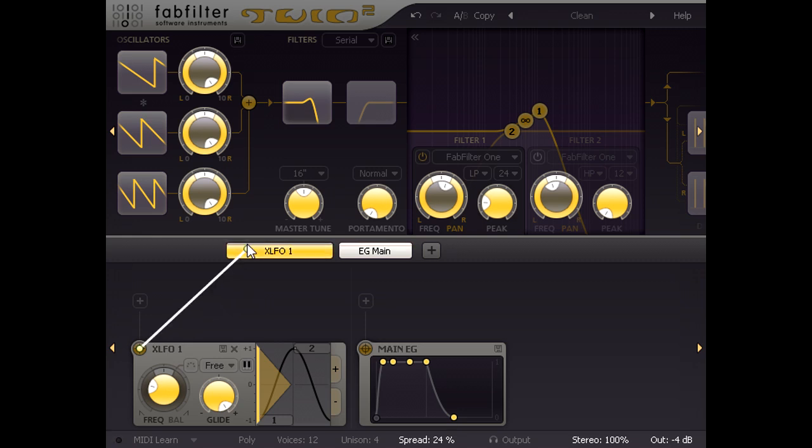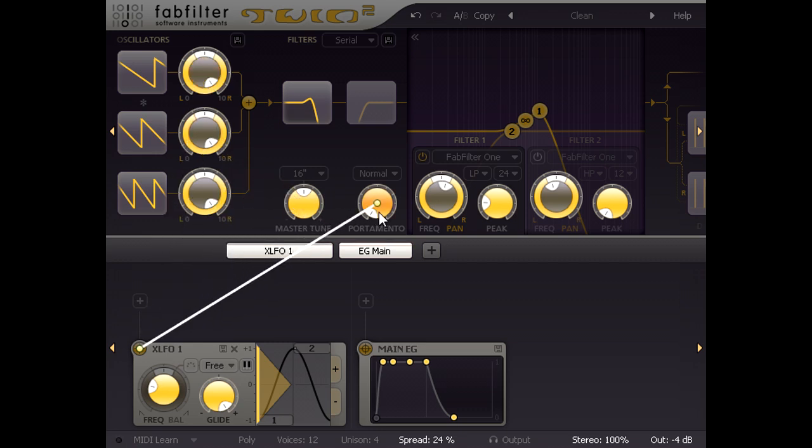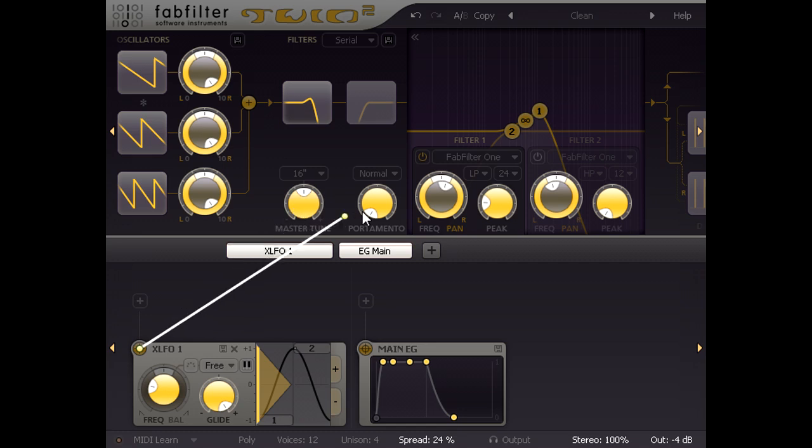Notice that the interface goes dark, leaving just potential modulation targets highlighted, and the end of the cable will snap to these targets.